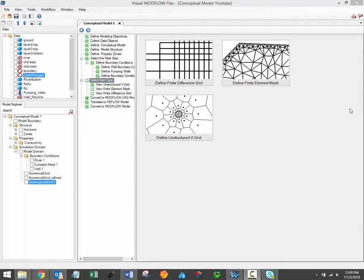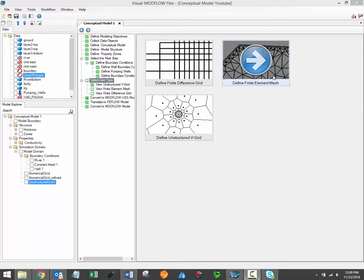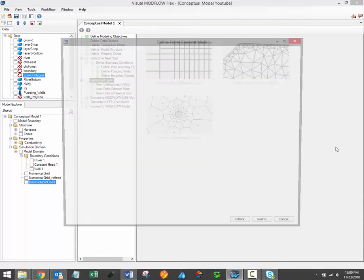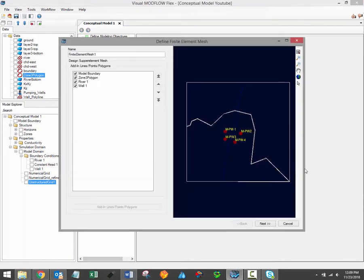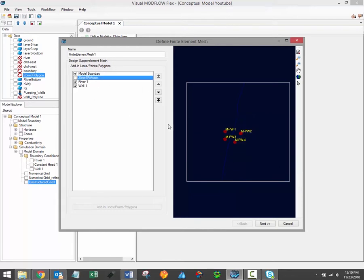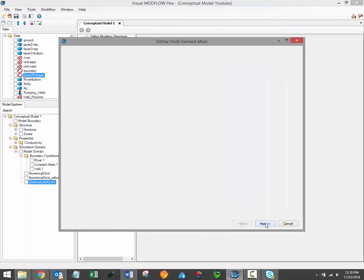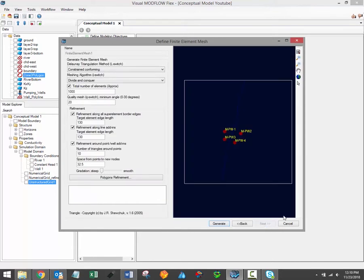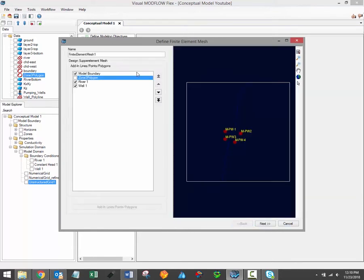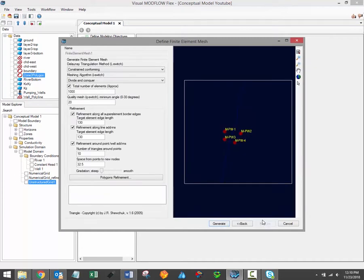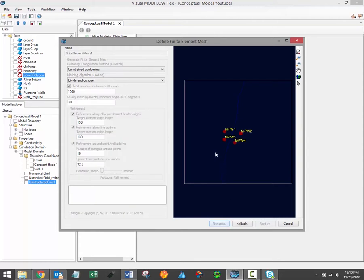So let's go quickly through an example for the finite element mesh process. When generating finite element meshes, the exact same process is followed. However, you'll have an additional step of defining the vertical grid type for finite element meshes. So once again, we just define the polyline or lines, points, polygon add-ins which we'll use to generate the triangular mesh. Click the Generate button in order to actually generate the mesh and preview it.